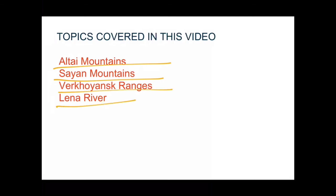In this video, we also covered the Kobdo Plateau and Lake Baikal. That was all for today. I hope you liked the video. If you liked the content, please like it, comment on it, and don't forget to subscribe to my channel. Thank you so much, have a nice day.